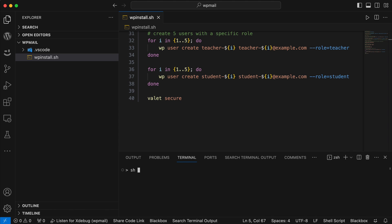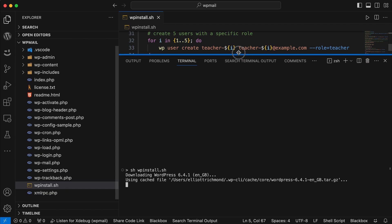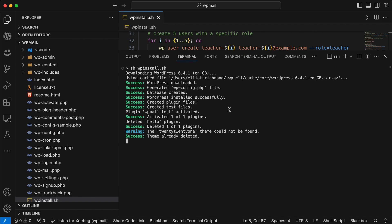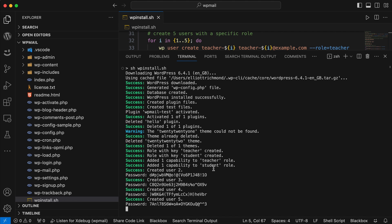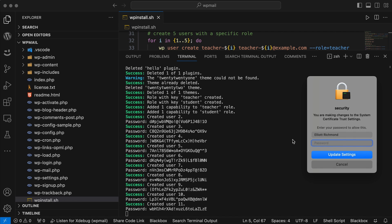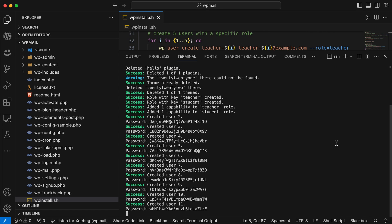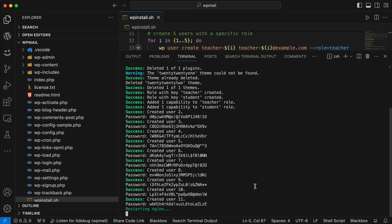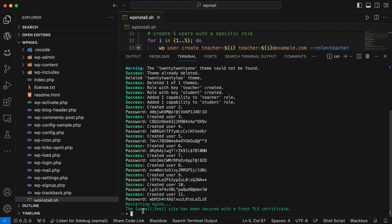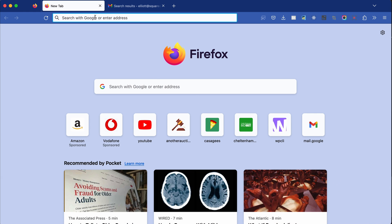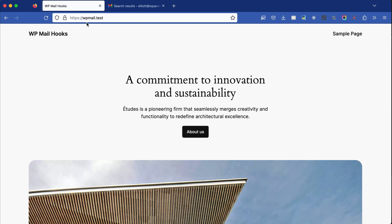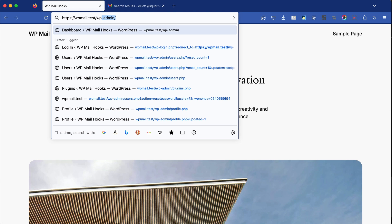Then I'm running something called valet secure which will create my site with an SSL certificate. To run this script all I need to do is type sh wp-install.sh — which is the name of the file. That's going to run through: download, create my config, my database, delete a few things, delete some themes, set up my roles and capabilities, and set up my users. Because this is setting up an SSL it needs my Mac password to restart the local server.